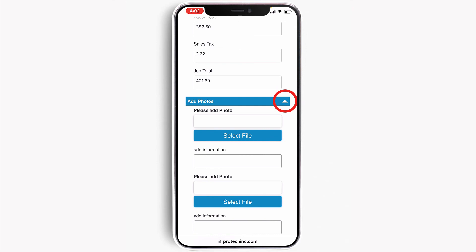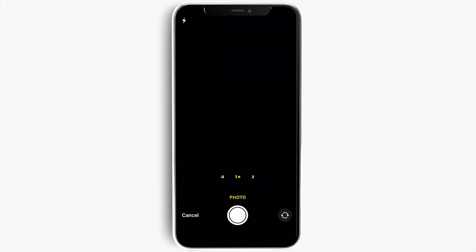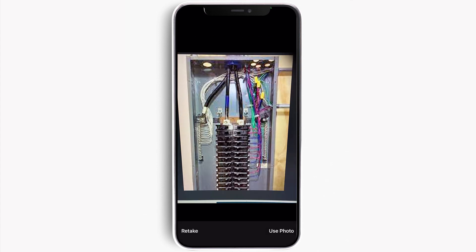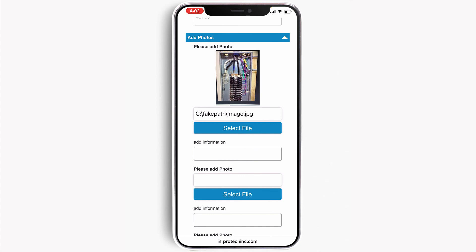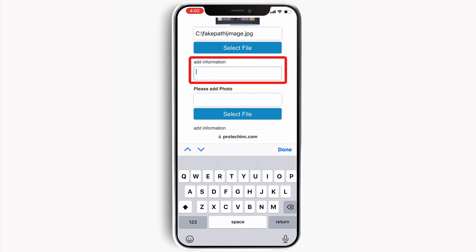Photos documenting the job or a problem can be taken along with notes for each photo. I'm going to simply touch the button, select take photo, and take a photo here. Whatever information I want to add to that photo I can add to this field right here. You can take as many photos as you want.